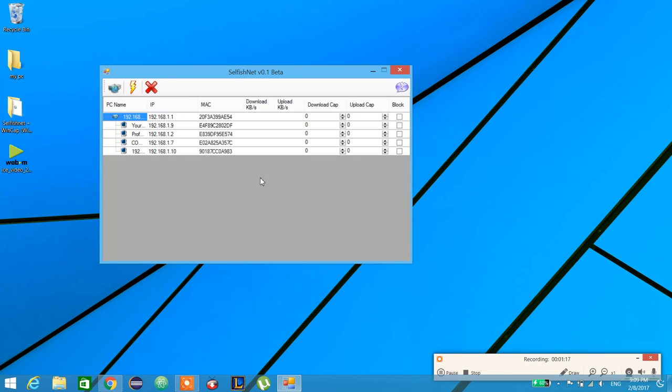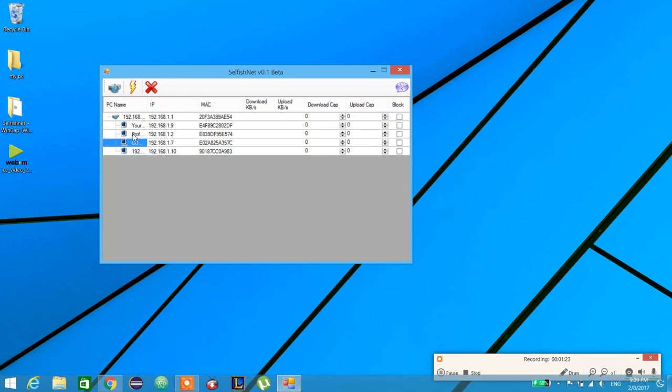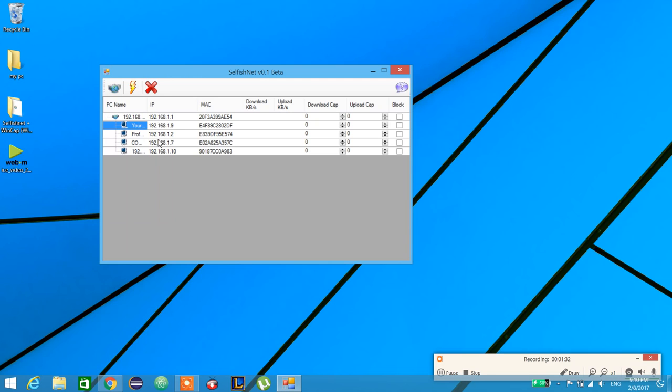It shows PC name - which is the name of your PC - and external devices or mobile phones. Here is the IP address for every one of them, and this is the MAC address of everyone.